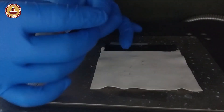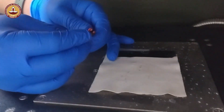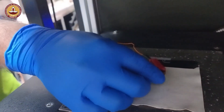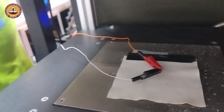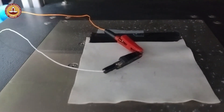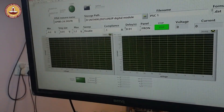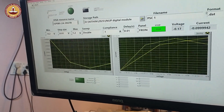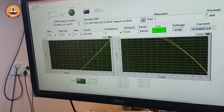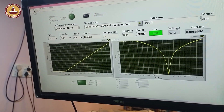Before starting the measurement, a short-circuit test is performed to ensure all connections are properly made. A linear IV curve in this test confirms that the connections are correct.